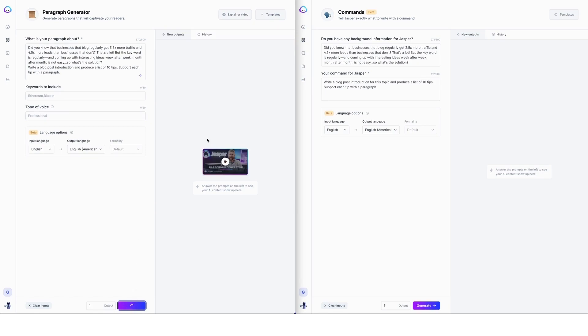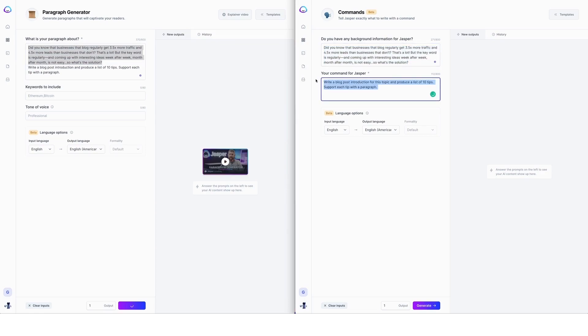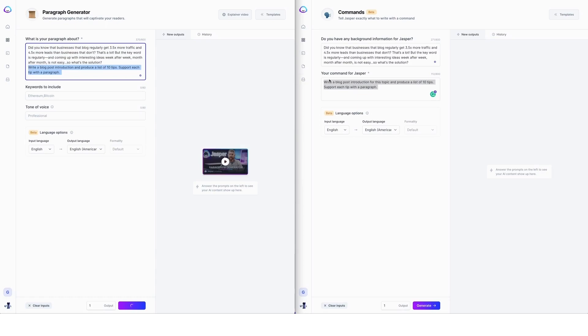So while that's generating over here, you can see that I've added exactly the same information here in the commands template. That's the same as here. And in the command for Jasper, that's exactly the same as I put underneath here. So just so that we have a completely fair like for like test.